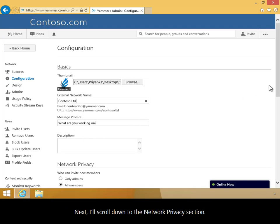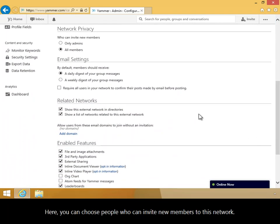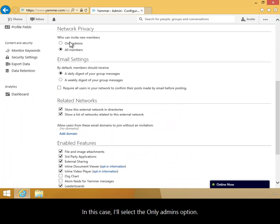Next, I'll scroll down to the Network Privacy section. Here, you can choose people who can invite new members to this network. In this case, I'll select the Only Admins option.